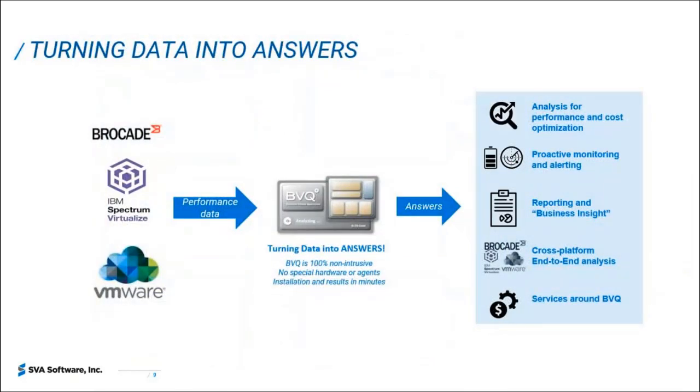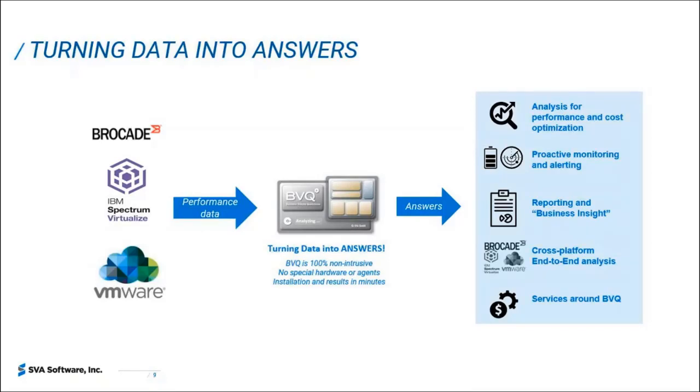Our solution consists of the Spectrum Virtualize monitoring and root cost analysis. We take the data from the SVC or store wise. We also support the Brocade SAN switches and director's fabrics as well as the VMware platform. So we provide an end-to-end visibility to do analysis, root cost analysis, monitoring and customized and detailed alerting as well as reporting.